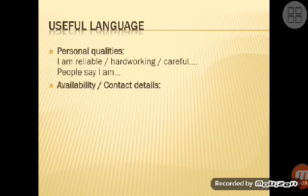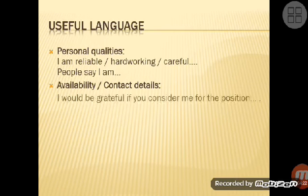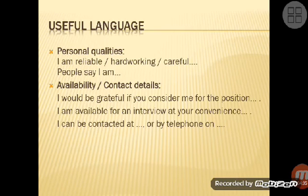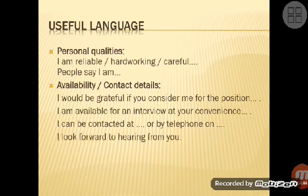Availability or contact details: 'I would be grateful if you consider me for the position.' 'I am available for an interview at your convenience.' 'I can be contacted at...' or 'by telephone on...' 'I look forward to hearing from you.'